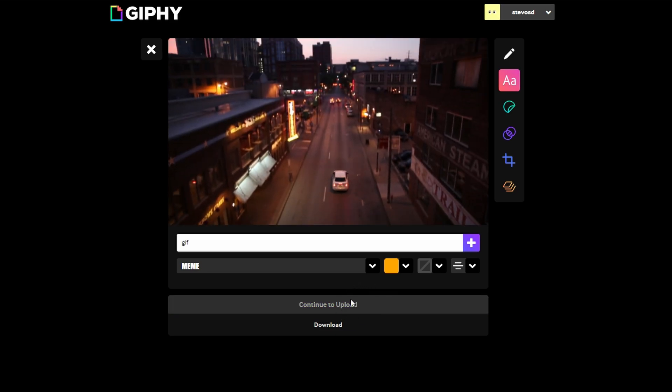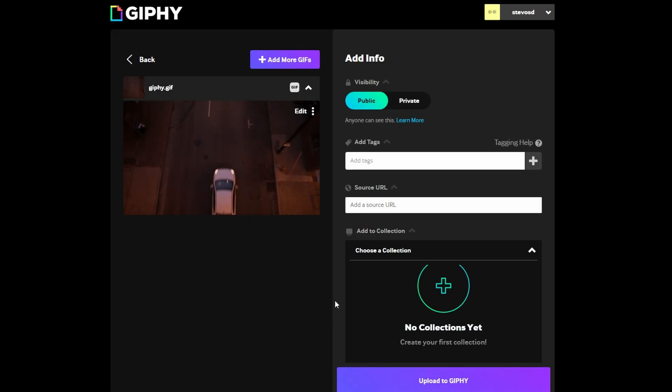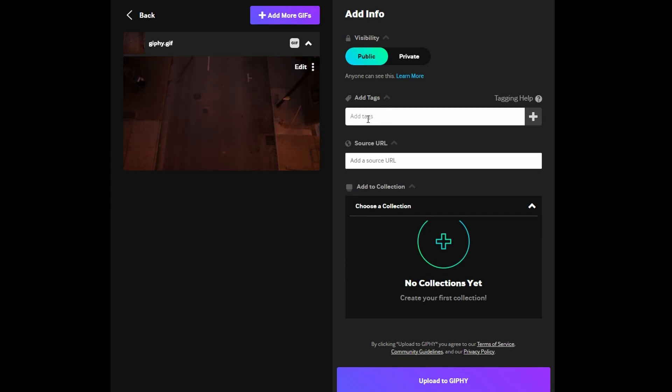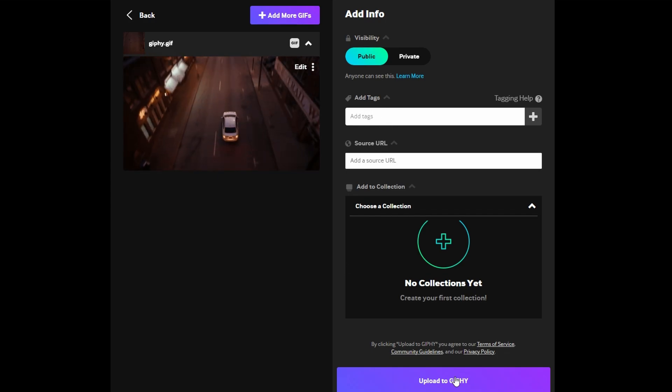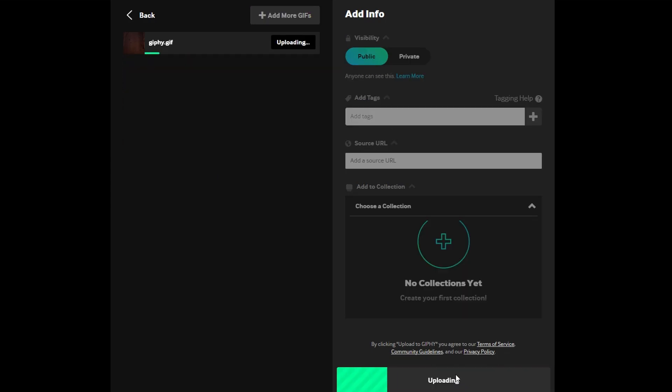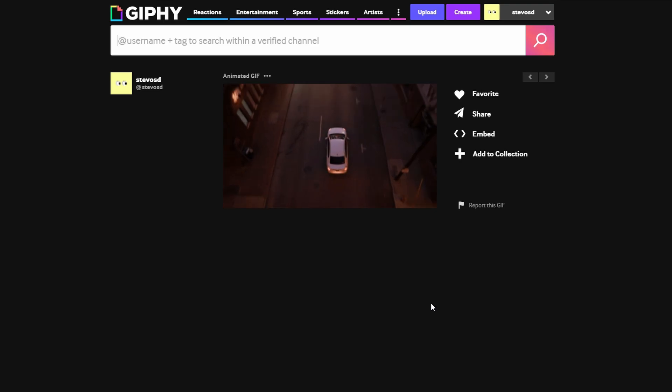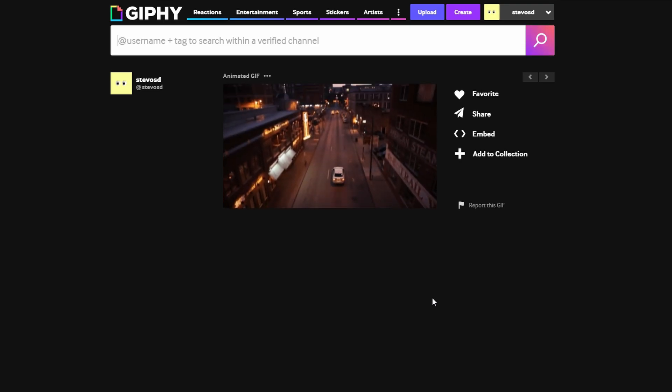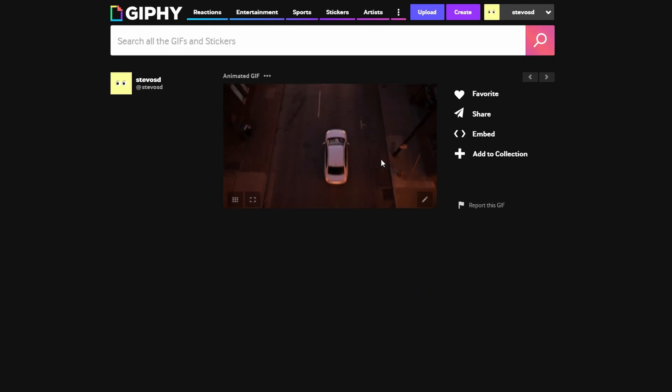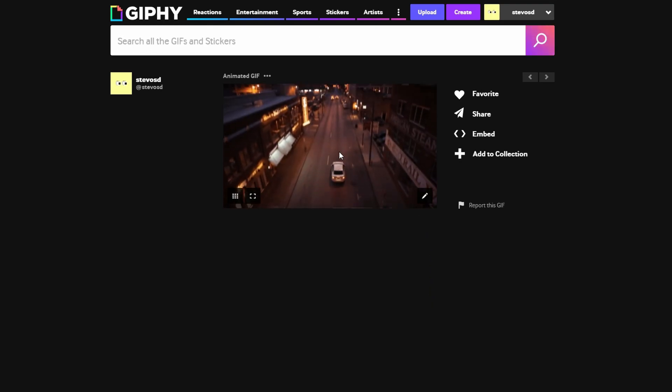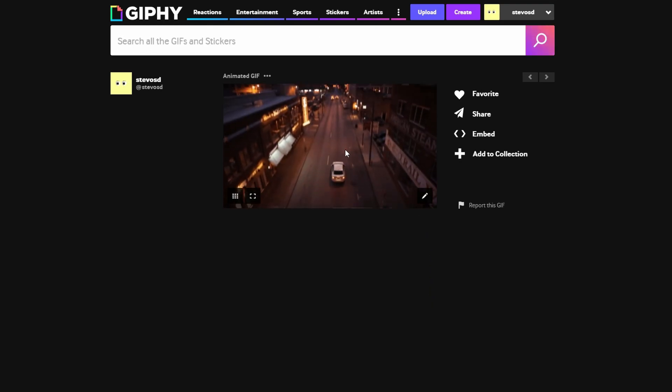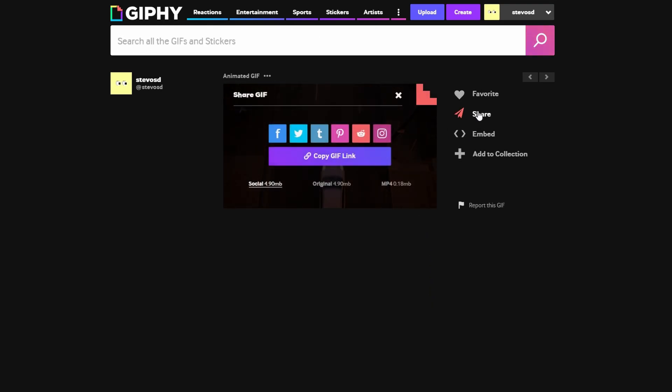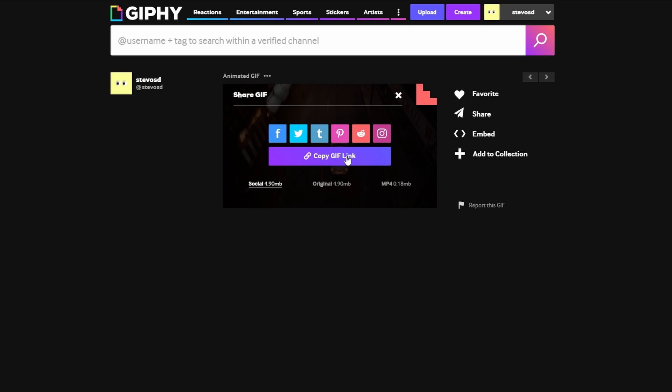Add any tags or search URL needed. Click on Upload to Giphy in the bottom right corner to upload your GIF. After GIF is uploaded, you will be taken to its page on Giphy. Click on Share button and then select Copy GIF.